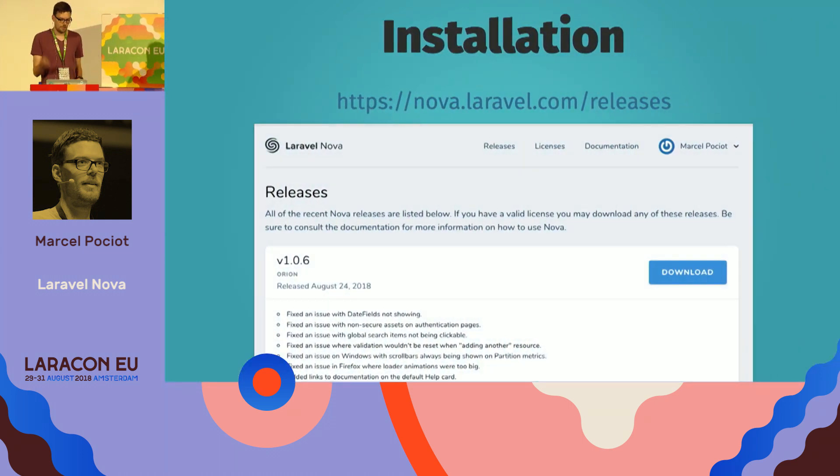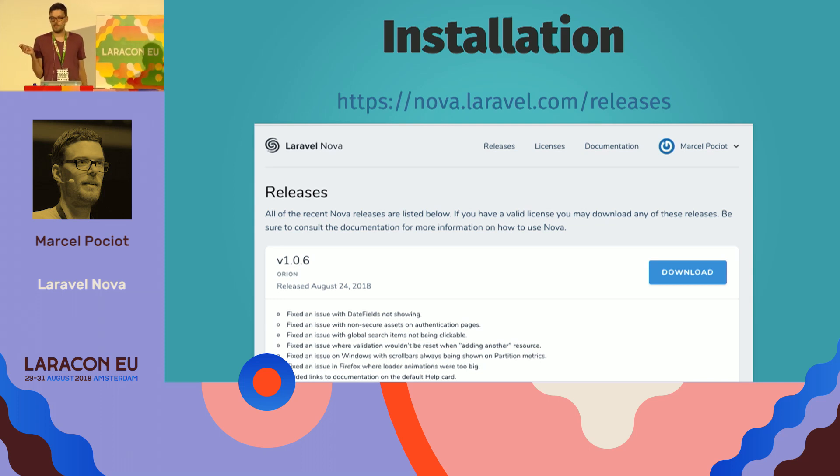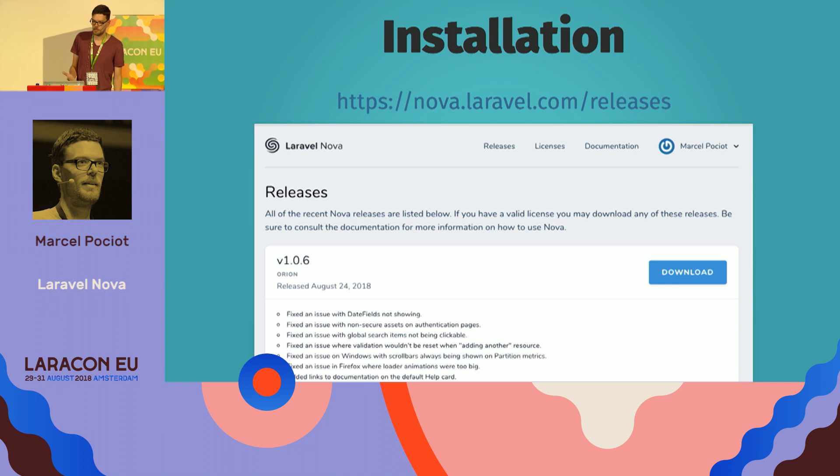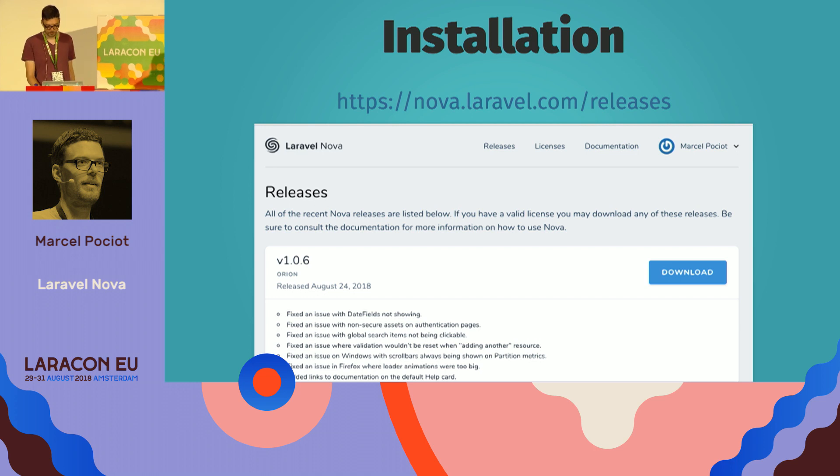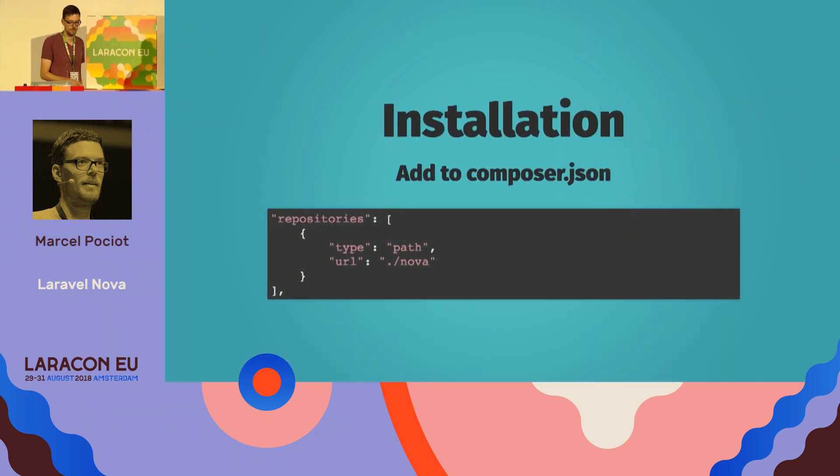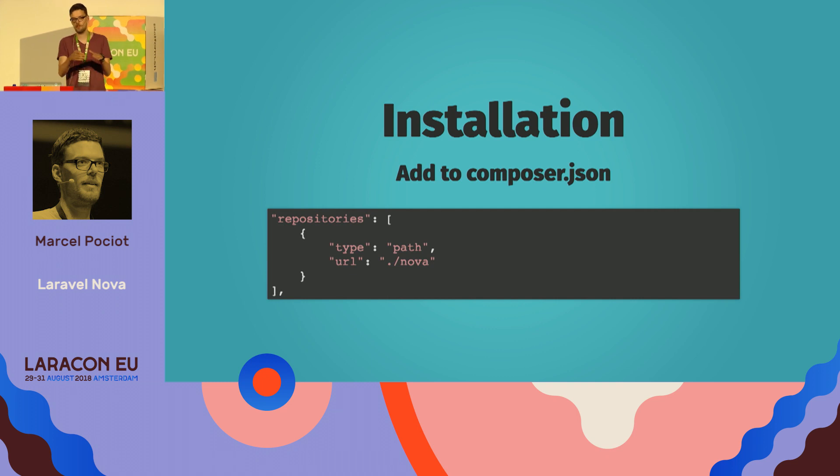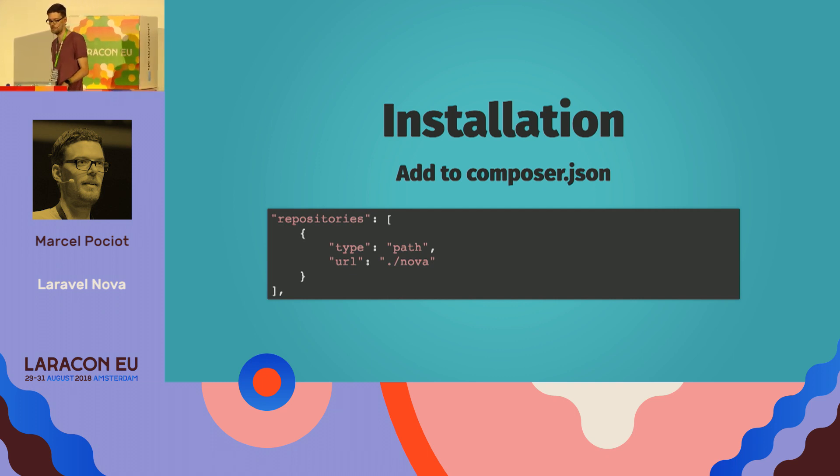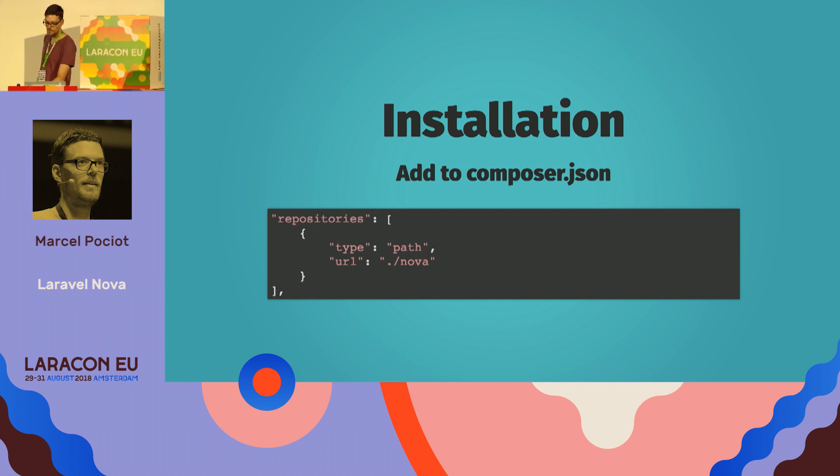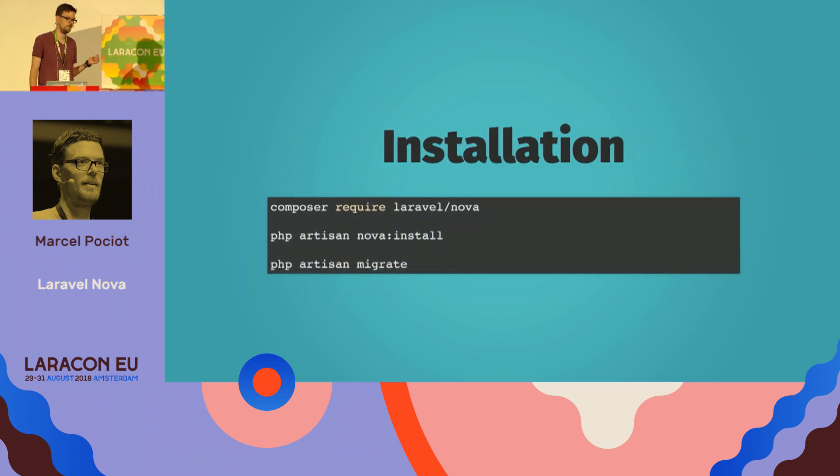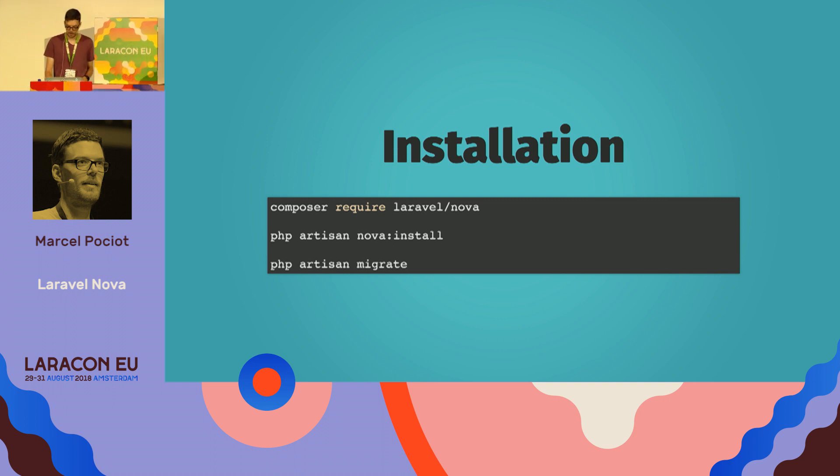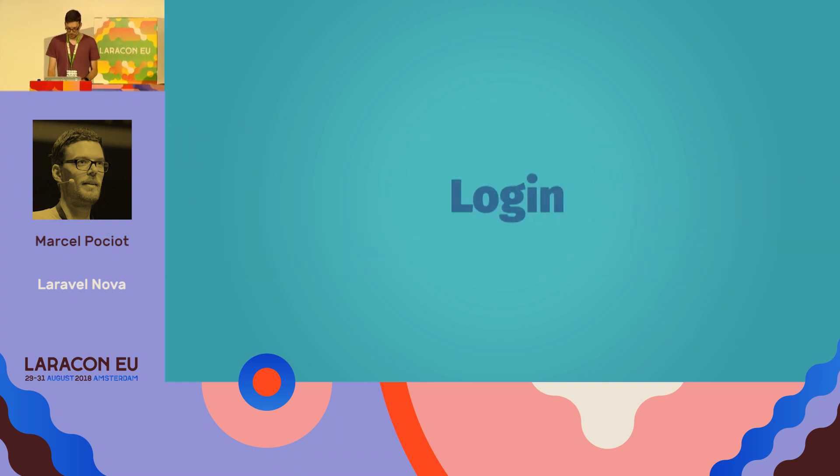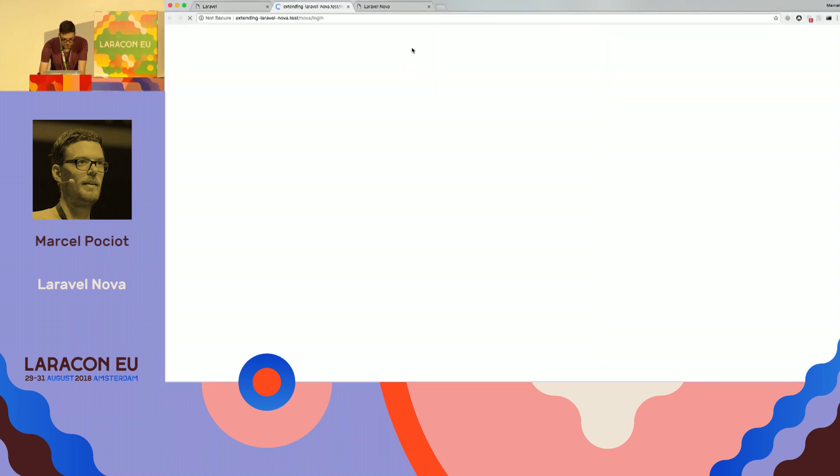So if you want to install Nova, you need to buy a license, and currently you need to download it as a zip file, which is a bit unfortunate. I hope this changes over time so that we can use Composer for updates as well. And you put it inside of your Composer JSON, so you download the zip file, extract it to your path, add it to your Composer JSON file, and then have a couple of artisan commands to install everything, run the migrations. And once you've done with that, you can log into Nova.